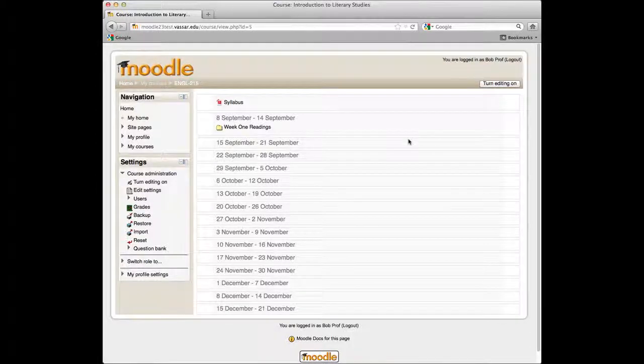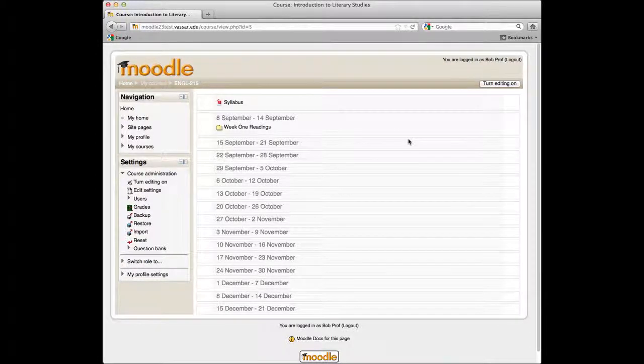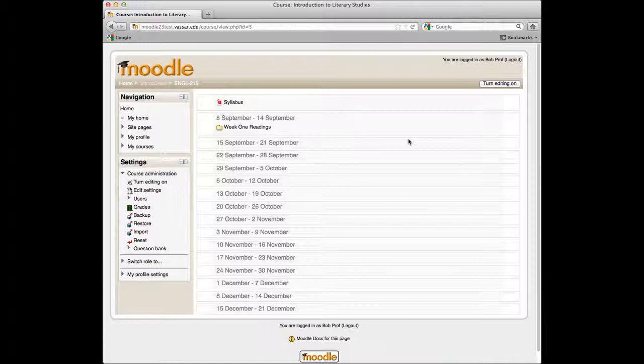If you've created a graphic banner to spiff up your Moodle course page, it's easy to upload that in Moodle 2.3. To do that, you'll need to create what Moodle calls a label.